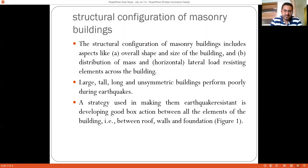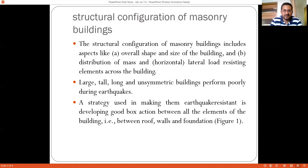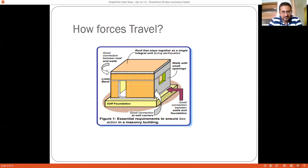The structural configuration of masonry buildings includes aspects like overall shape and size of the building, distribution of mass, and horizontal lateral load resisting elements across the building. Large, tall, long, and unsymmetric buildings perform poorly during earthquakes — as we have also seen with RCC structures. If the building is unsymmetric, has setbacks, is too large or too long, large seismic forces are generated. The strategy for making them earthquake resistant is to develop a good box section between all elements — roof, walls, and foundation — so that forces travel from the roof to the walls and then to the foundation.